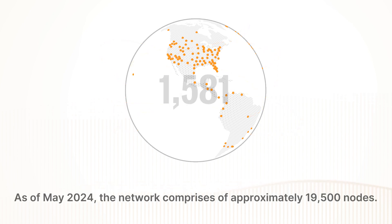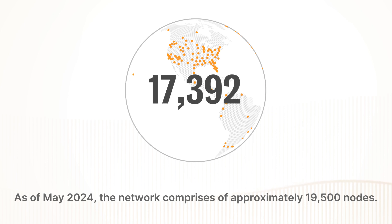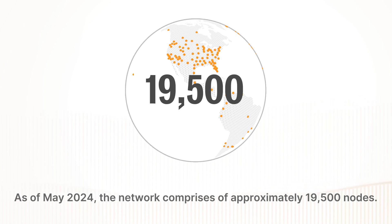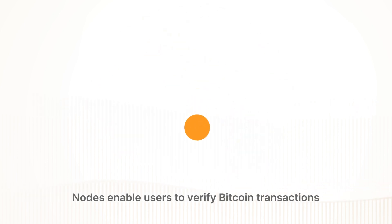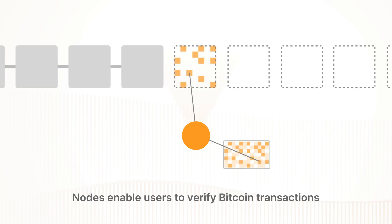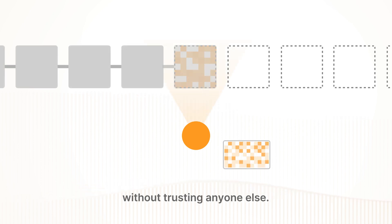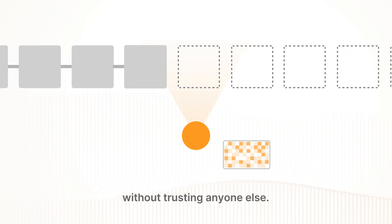As of May 2024, the network comprises of approximately 19,500 nodes. Nodes enable users to verify Bitcoin transactions without trusting anyone else.